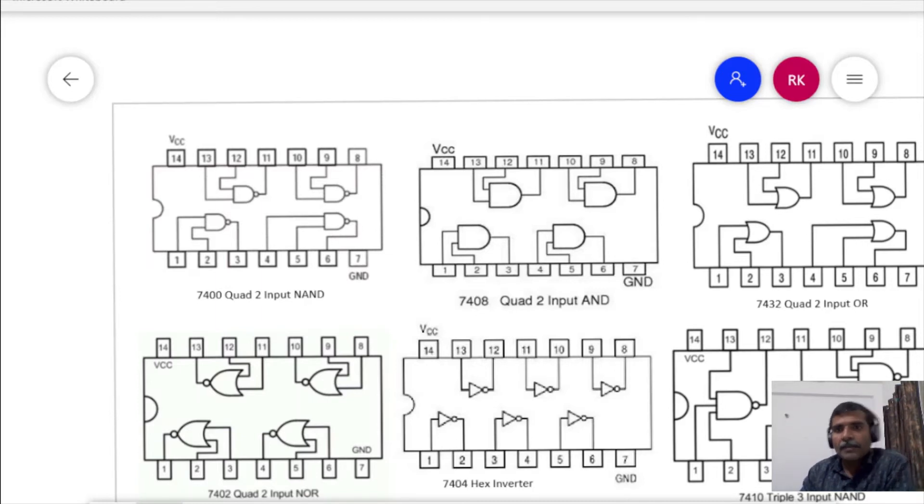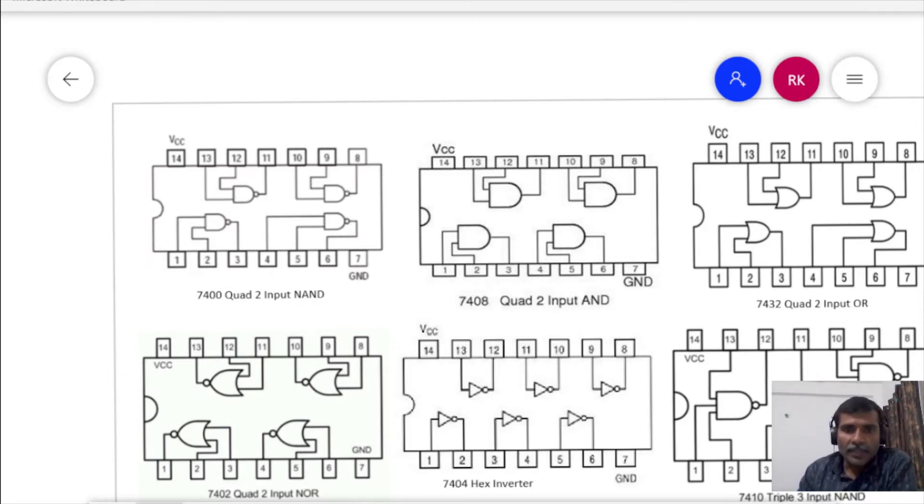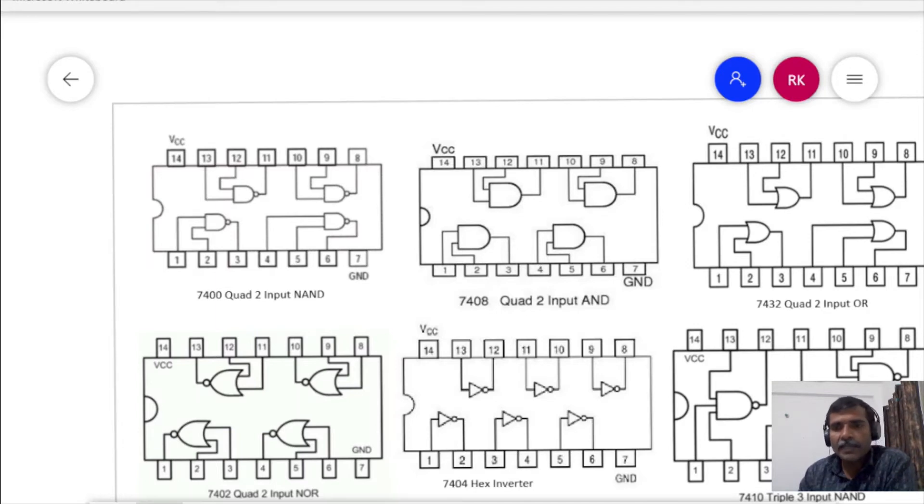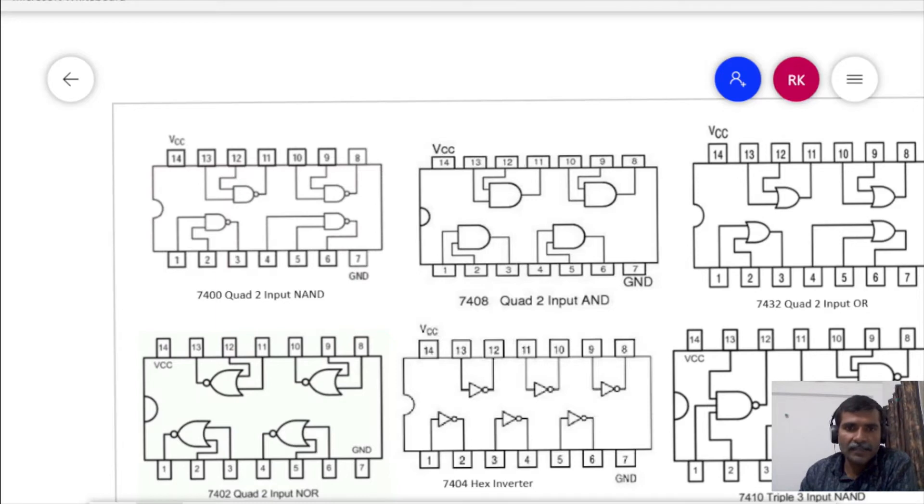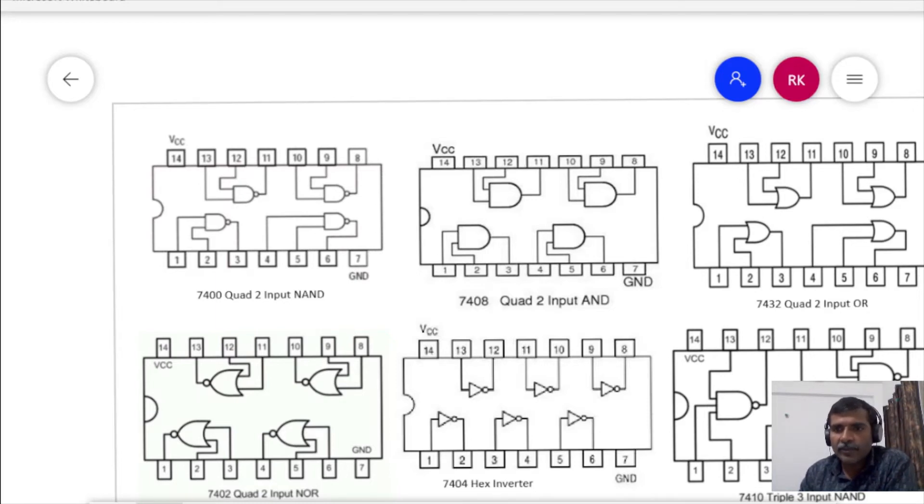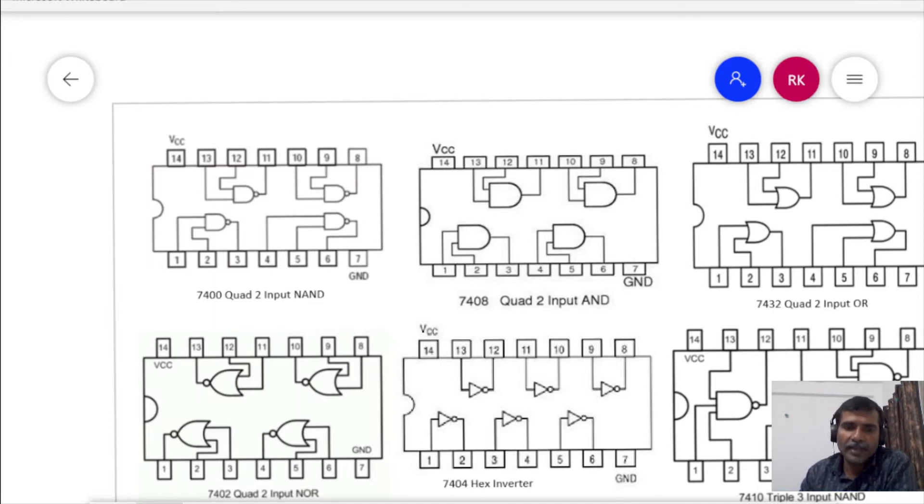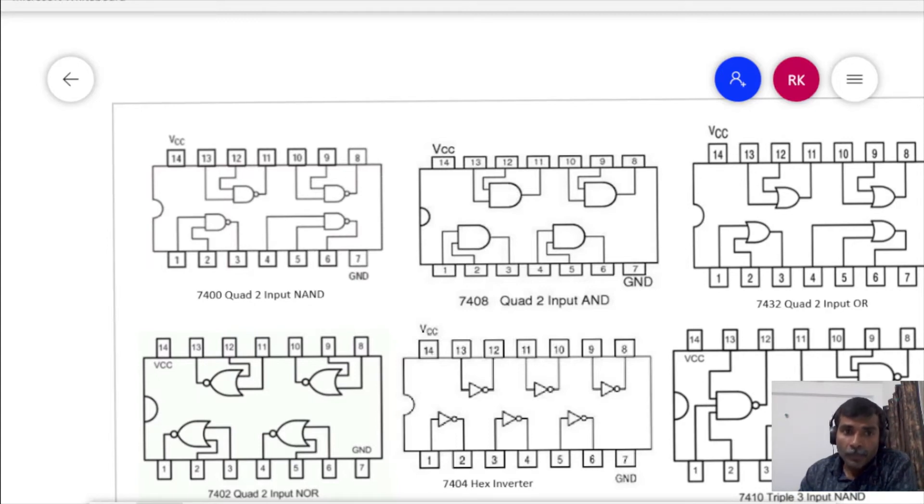Please make note that the pin diagram of all the ICs, for example 7400, 7408, it appears to be the same. That is the inputs are at 1 and 2 and output is at 3 for the first gate. Similarly in 7408 and 7432, the inputs are at 1 and 2 and output for the first gate is obtained at pin number 3.